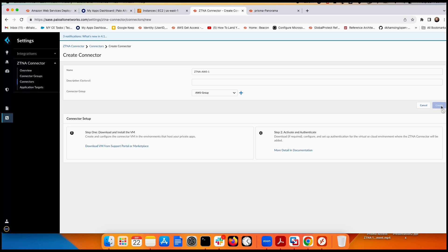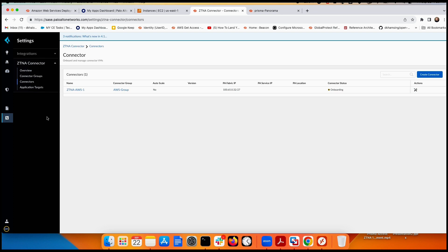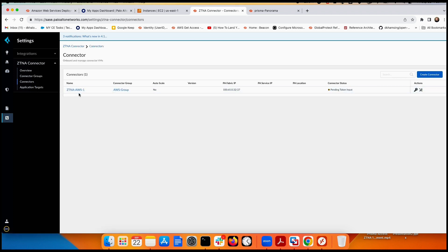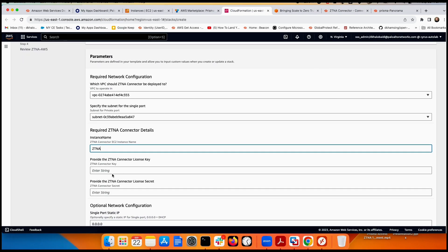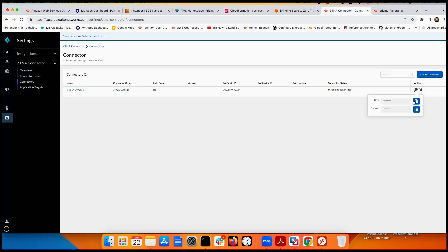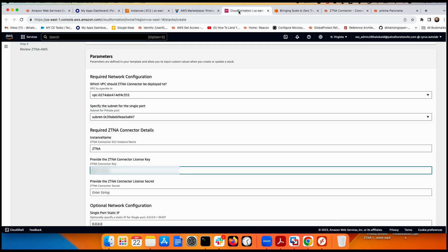After creating the connector, you'll define which applications will use the tunnel — but first let's get the tunnel up and running. Prisma Access provides a key and a secret key for the connector. Copy those keys.